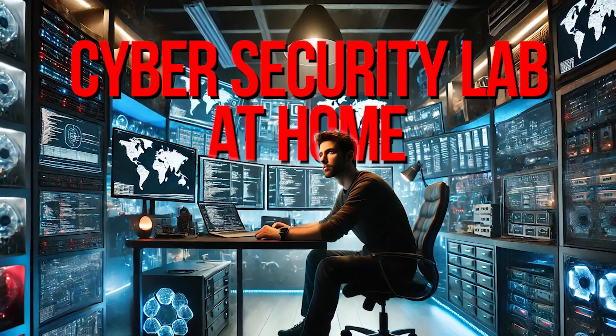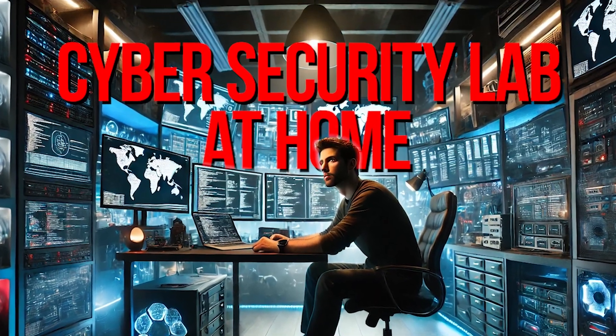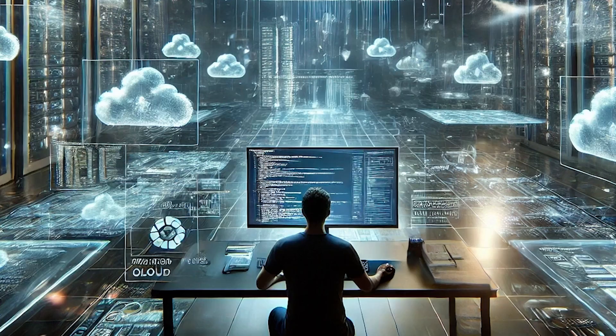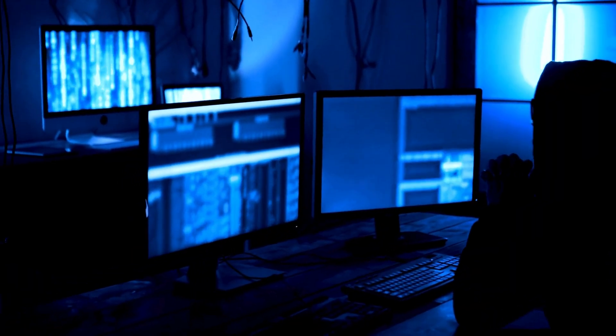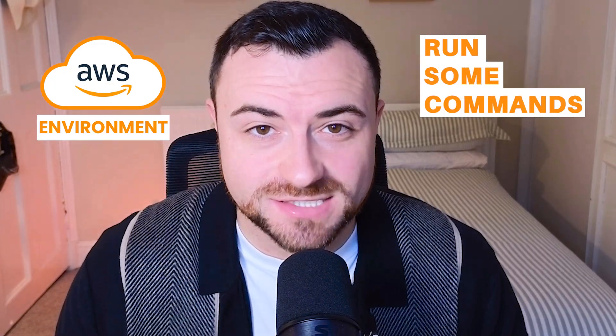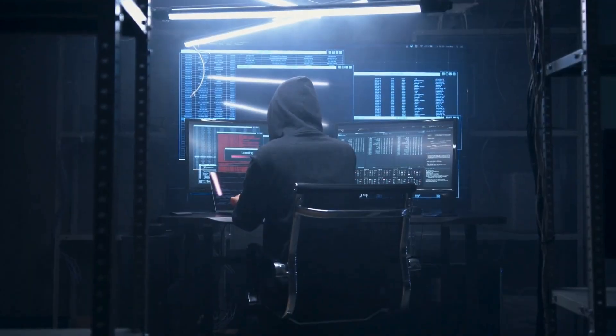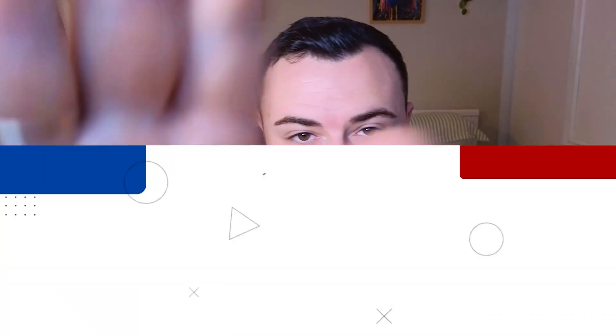Imagine having your own cybersecurity lab right at home — but this isn't any lab. This one's built in the cloud, it's free, and it's ready for you to attack just like a hacker. Today we're going to set up your own AWS environment and run some commands against it to attack it just like a hacker would, and we're going to be able to detect it just like a cybersecurity analyst would. Hi, my name's AJ, and on this channel we teach all things cybersecurity for beginners.